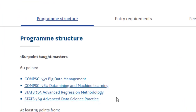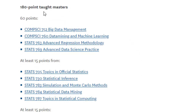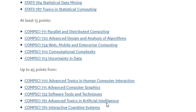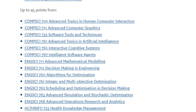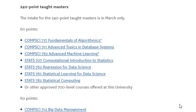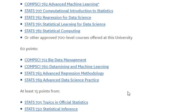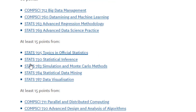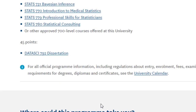If you talk about the program structure, for the 180-point course you have to complete 60 points from four core courses, 15 points from a specified set, another 15 points from a further bucket of courses, and 45 points from a large elective bucket, plus a 45-point data science dissertation. For the 240-point course, you complete an extra 60 points covering fundamentals of statistics and computer science to build your base, and then the remaining structure is exactly the same as the 180-point course.